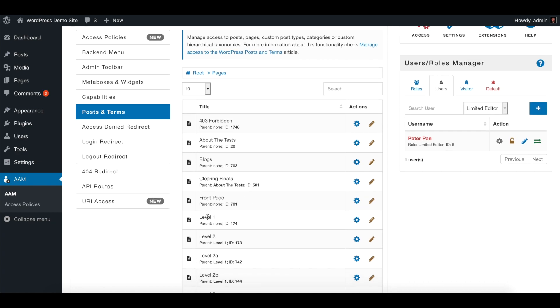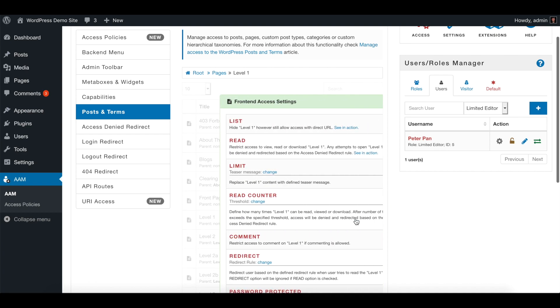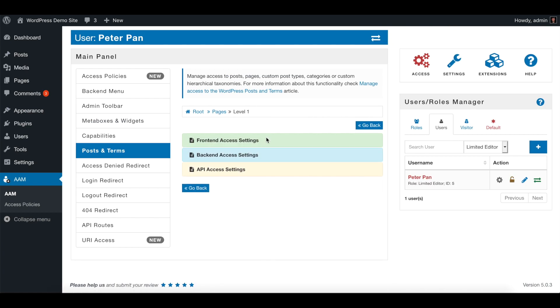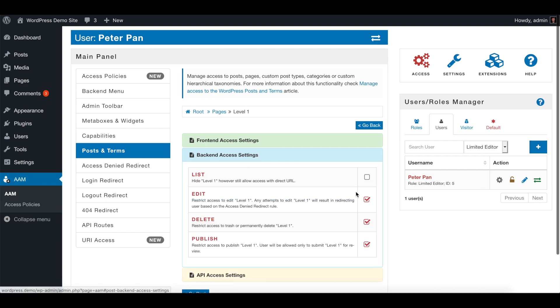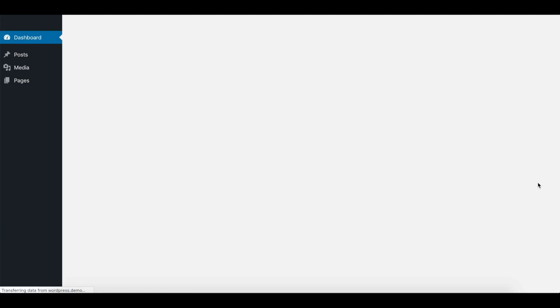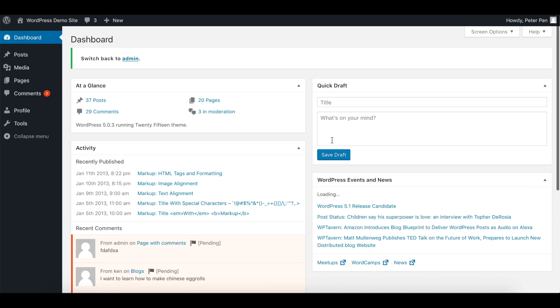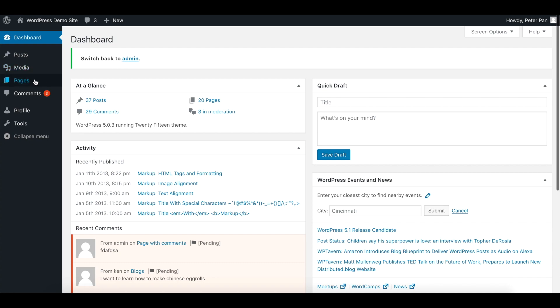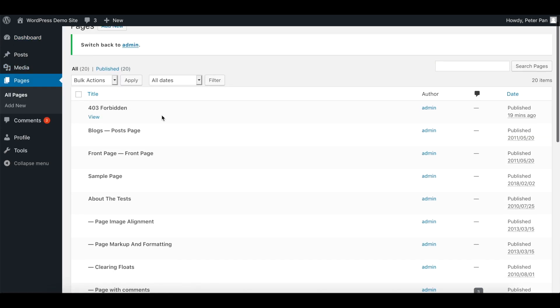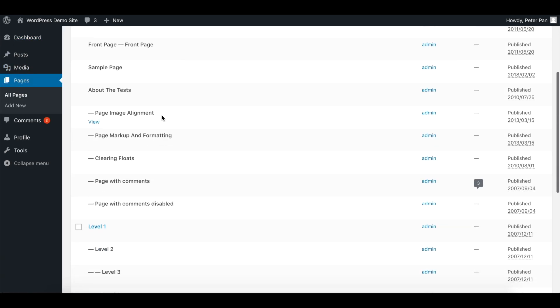So we'll click on manage access and on the access settings we just simply uncheck those restrictions. Now let's just switch to Peter Pan and verify that he can manage only one page.